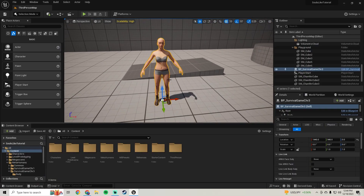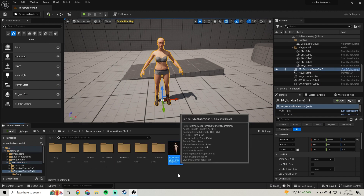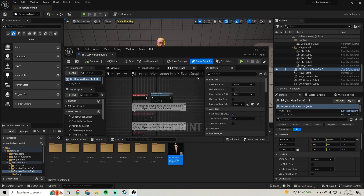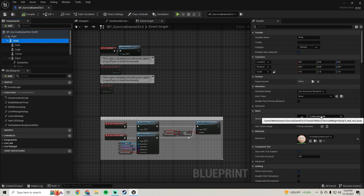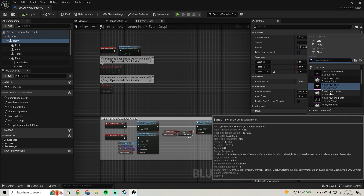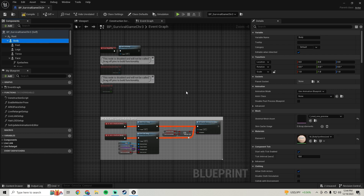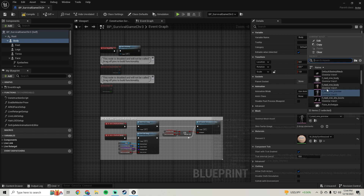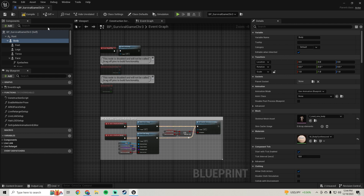The first thing we're going to do is go into her character, find where she is, and open that up. Then we'll go to her body on the skeletal mesh asset, click that, find the F Medium Narrow Body Preview, click on it, hit the magnifying glass, and then change it back to the F Medium Narrow Body and compile.